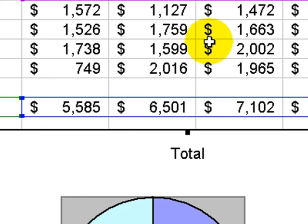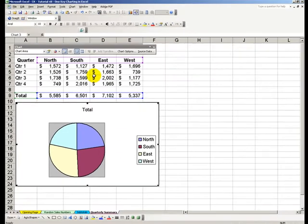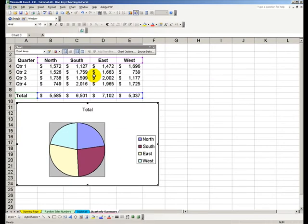In a future lesson we'll show you how to perform more formatting on this chart to properly represent the picture that we want to convey. We'll see you in the next tips and time savers.